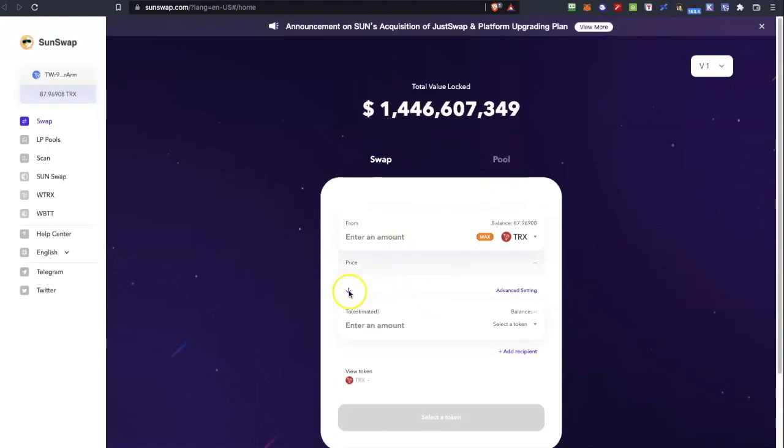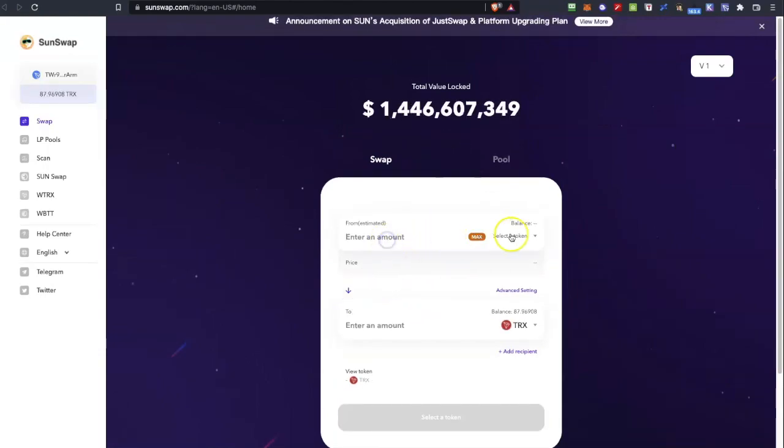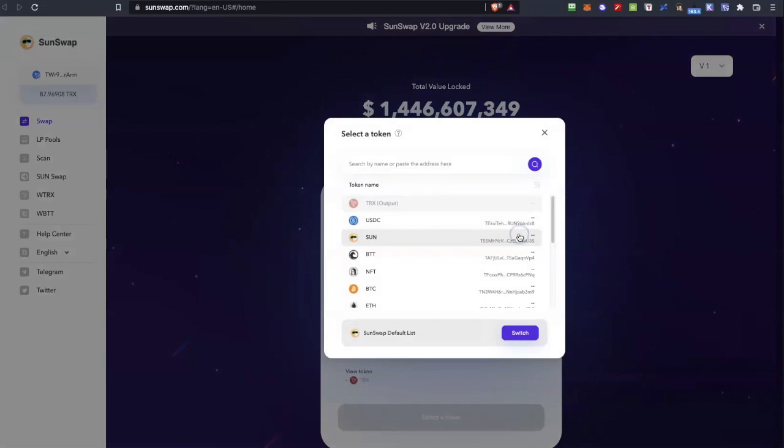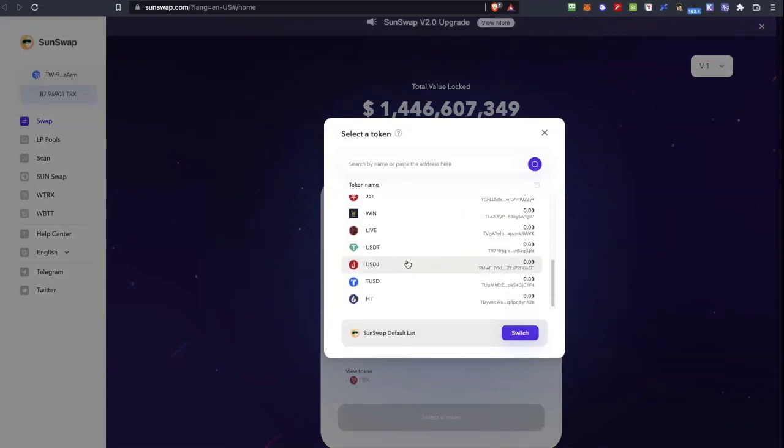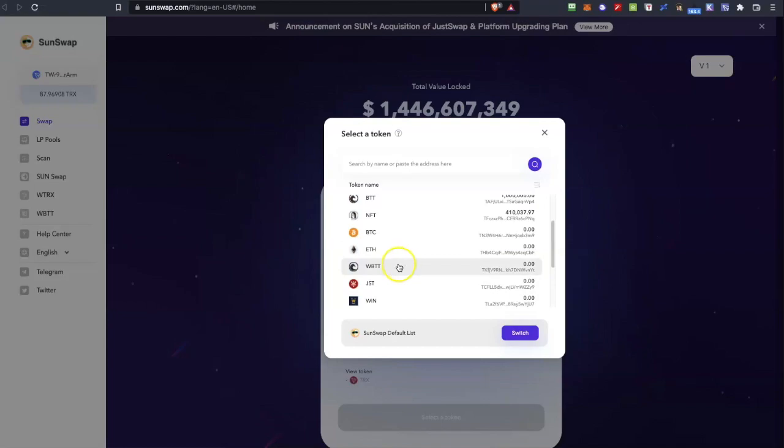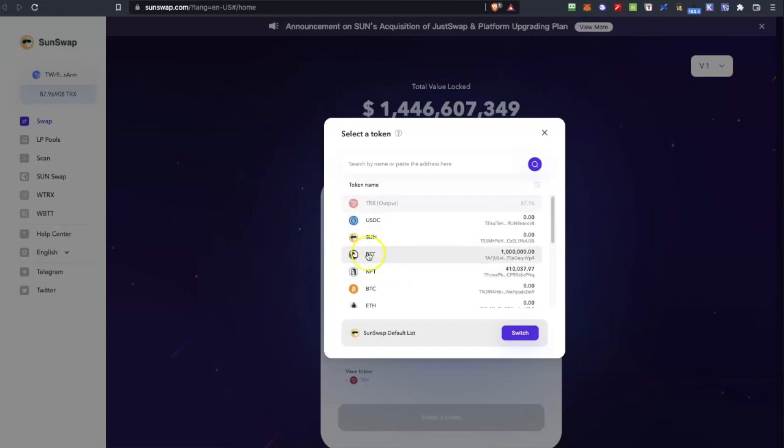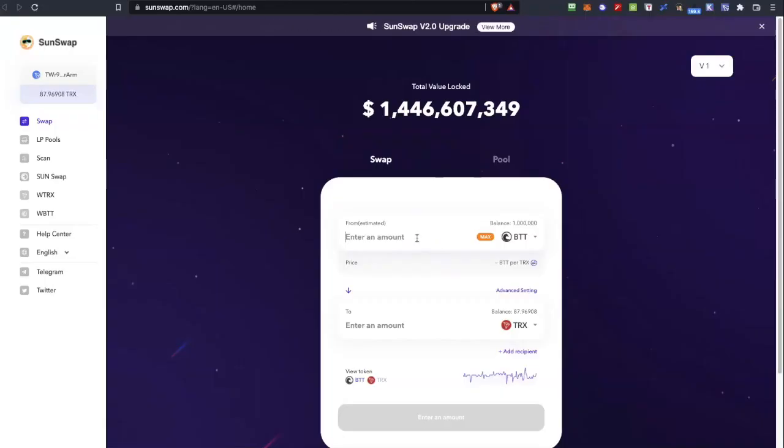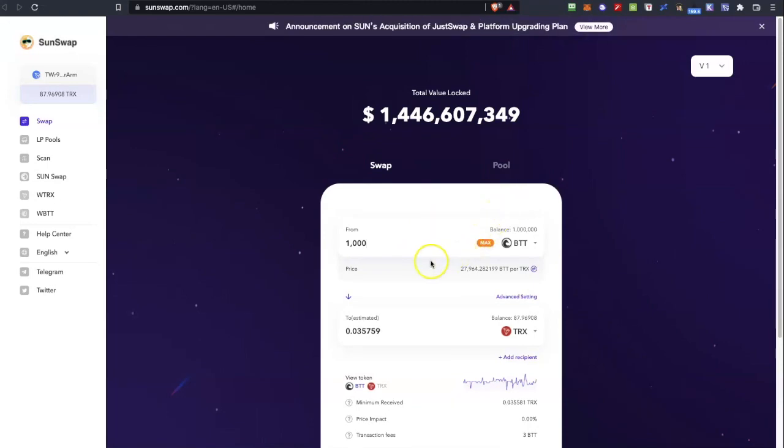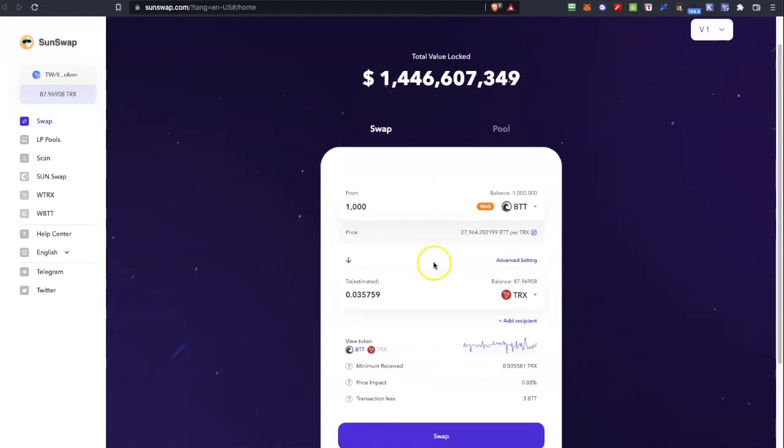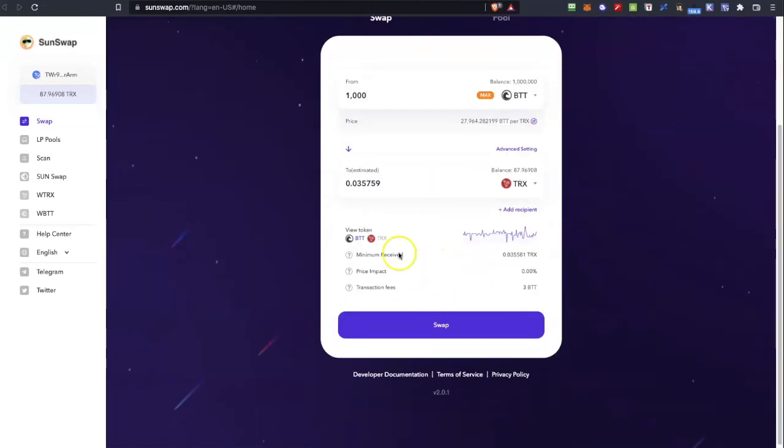So if I go right now to TronSwap I can swap those tokens to TRX so I can take them to whatever exchange that I want. So I want to exchange 1000 BTT which are the new tokens to TRX. As you can see it's this small amount.